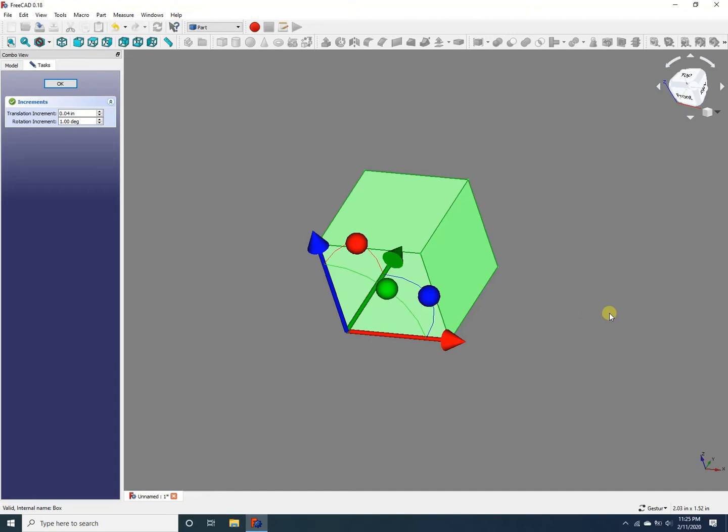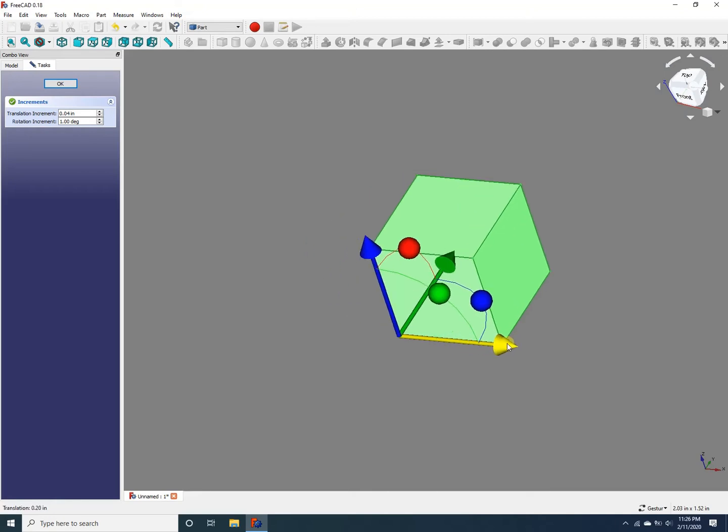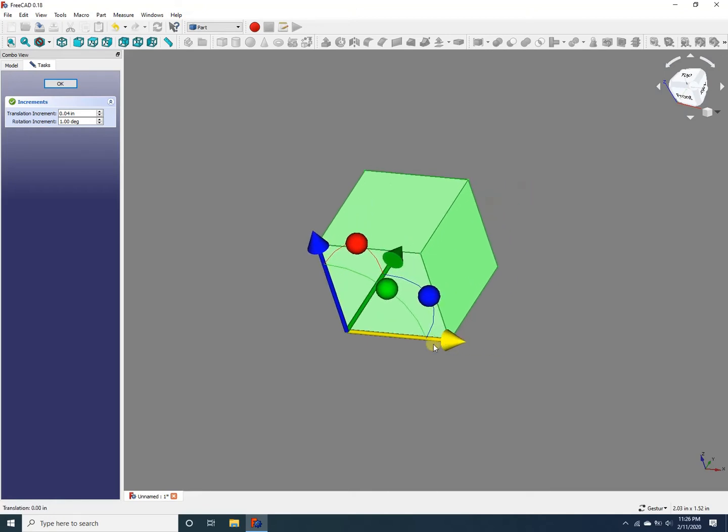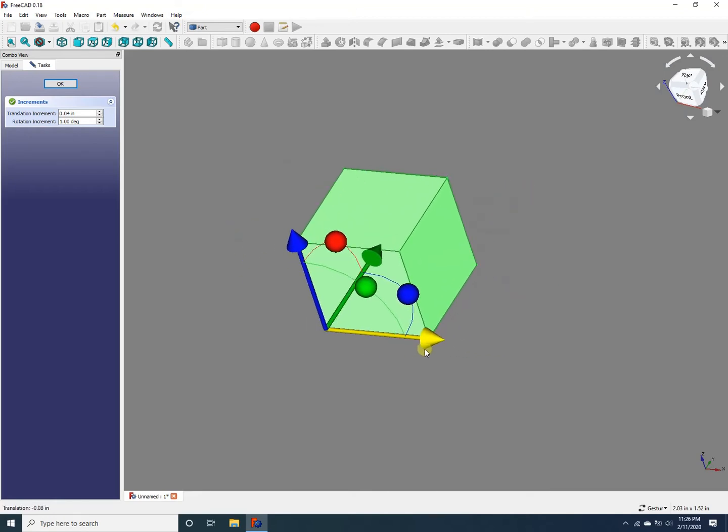Now, in order to translate the object, all you do, for example, let's say you want to translate the object along the x-axis, which is marked in red here. You go to the arrow of the x-axis and click on that, which will make it yellow, and then move your mouse to translate along that axis.